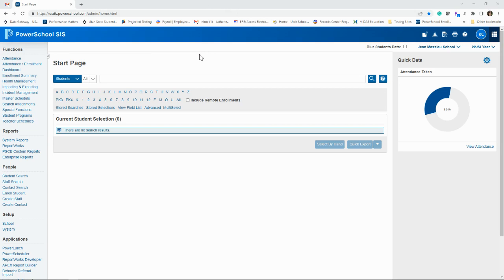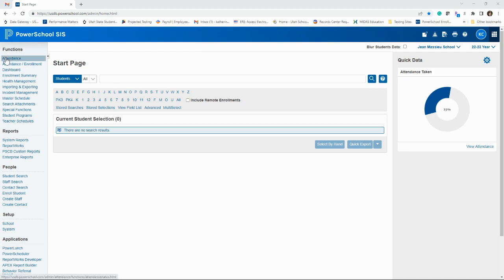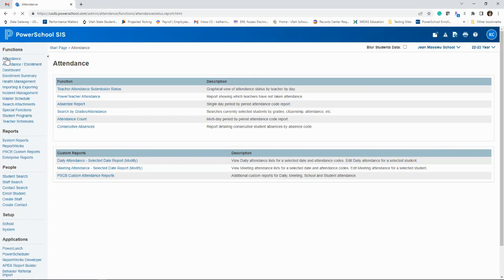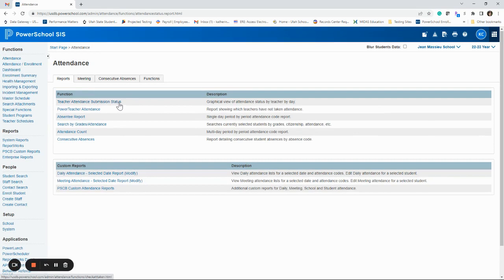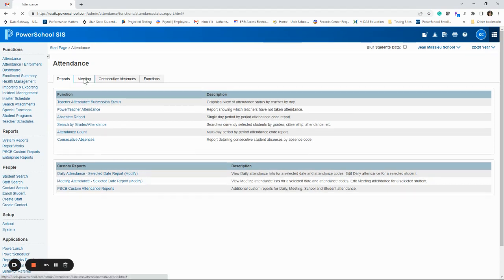Then there's a report and a view. Both will show you the exact same information, but let's look at the view first. So the very first thing on the left panel is attendance. You should be going to this every day to do this teacher attendance submission status, but I want to show you if you just go one tab over.